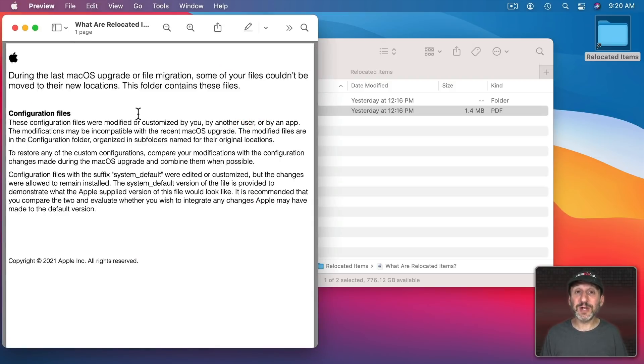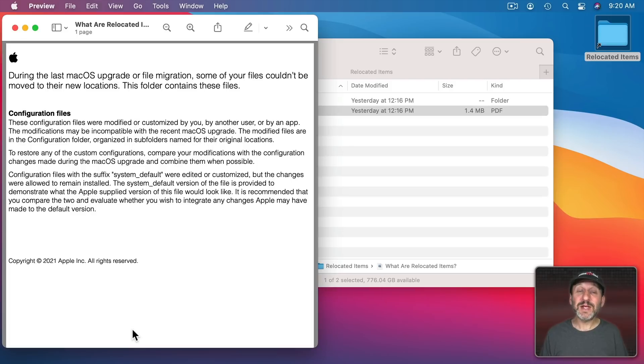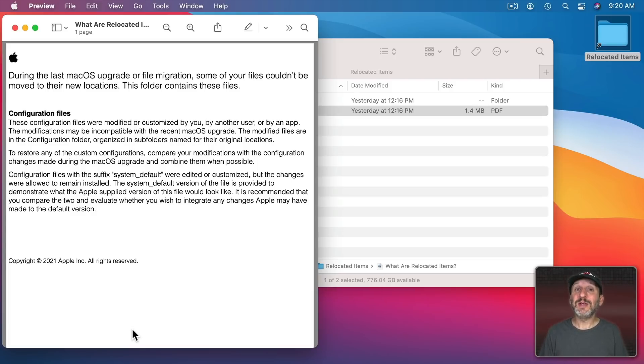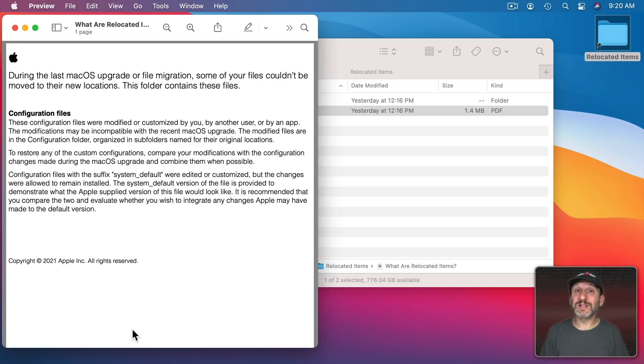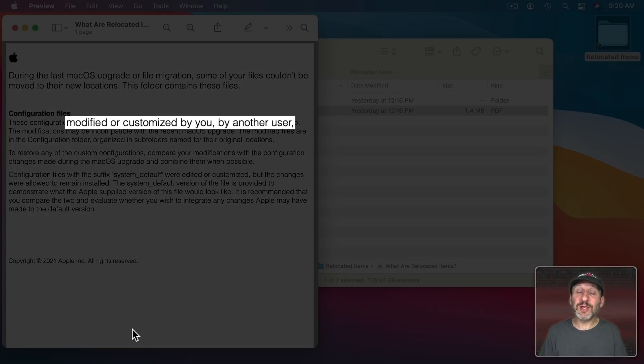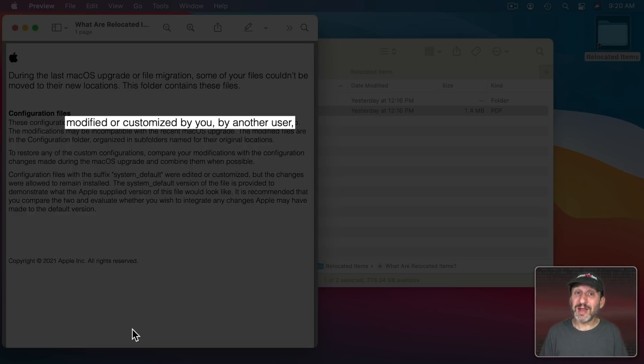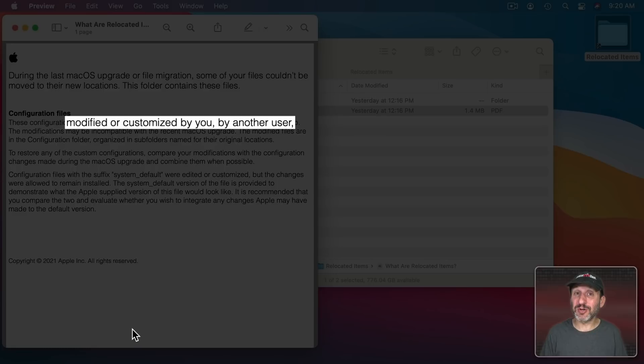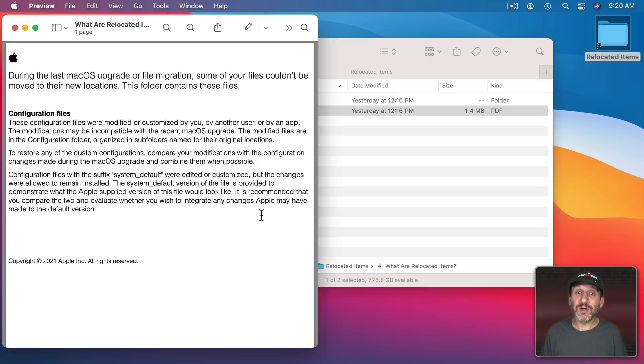It explains what these are but it's using a lot of technical jargon. Basically what it says is these are configuration files. These are files that are part of your system that are different than what's being installed during the update. So the old copy is being saved. Now why are they different? So it says here these are either modified or customized by you or another user. Now if you haven't modified any configuration files, chances are you haven't, and there's nobody else using your Mac that would do that, then it wasn't you.